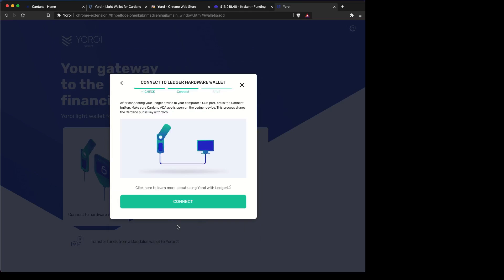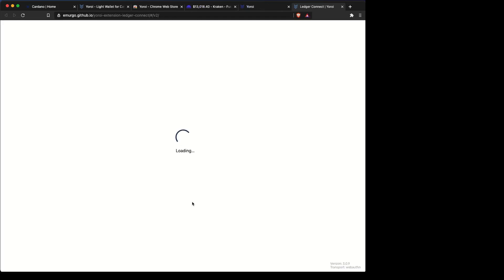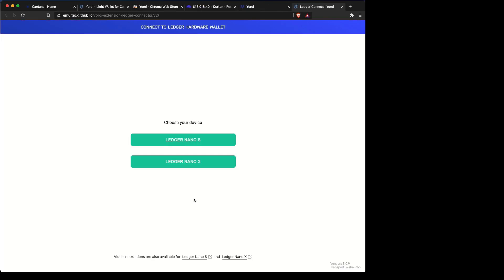Connect your Ledger up to your computer. You want to make sure you have the latest firmware on there and the latest version of the Cardano app. It's very important, or it will not work properly.